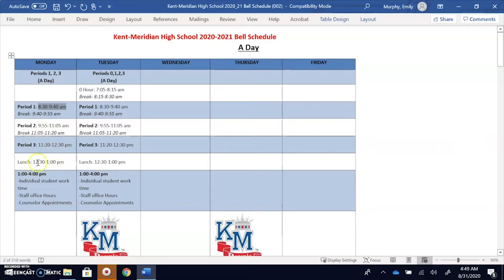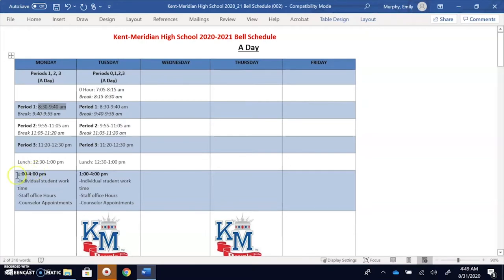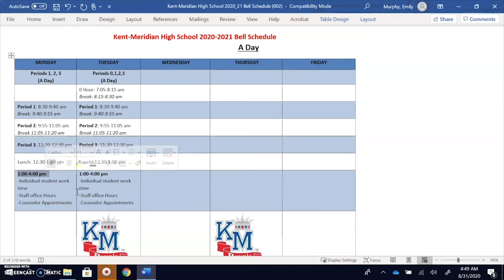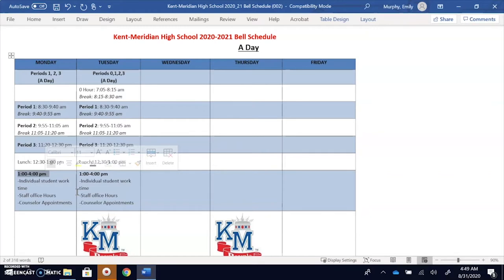We have a scheduled lunch just for you to take a break, eat, and rejuvenate yourself before going back into school work. So from one o'clock to four o'clock, that is going to be your time to do your student work. You will not have any class scheduled during one o'clock to four o'clock on A days. Staff will have office hours so you can reach out to staff or staff might reach out to you, and there might be counseling appointments as needed during this time as well.